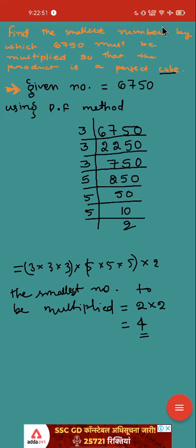Is it clear? Make it fast and try to solve question number 7, 8, 9, 10. We have the same type of question.